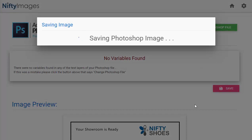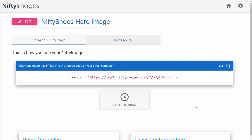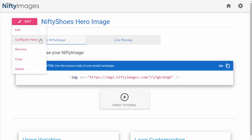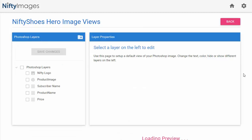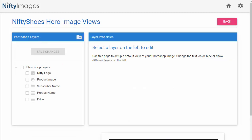I can then go to Edit, Configure Views to apply the data fields that I've collected into this image.